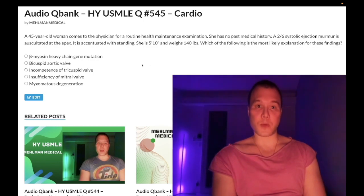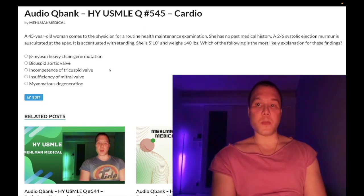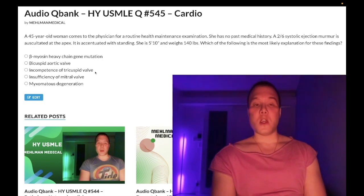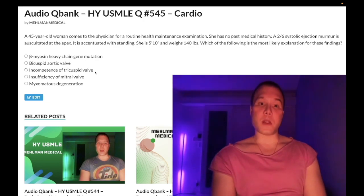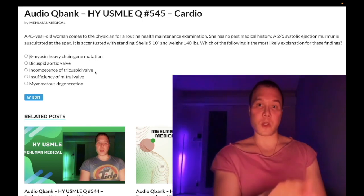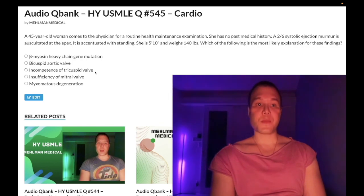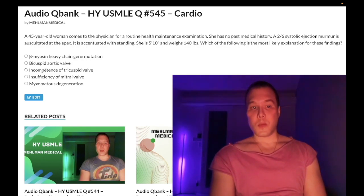Choice C: incompetence of the tricuspid valve — another way of saying tricuspid regurgitation. Wrong answer. This would be a holosystolic murmur that increases with inspiration — right-sided murmurs get worse with inspiration. The highest-yield cause of tricuspid regurgitation on USMLE is pulmonary hypertension and cor pulmonale, as well as endocarditis in IV drug users and carcinoid syndrome.